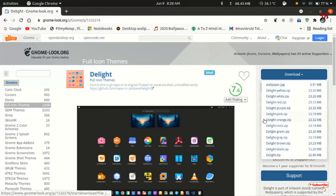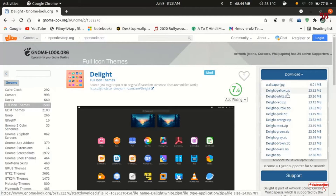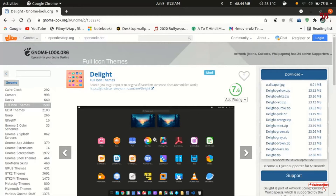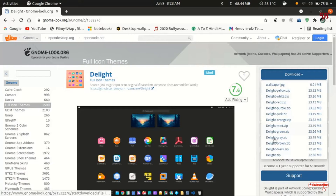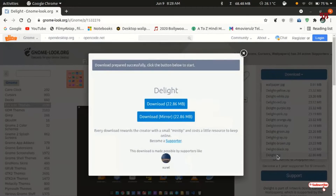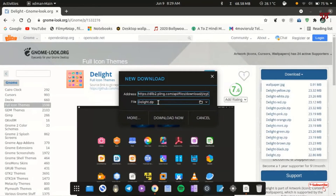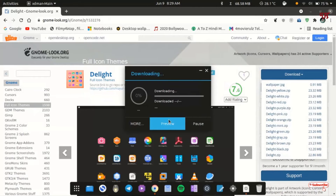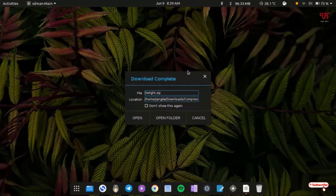You will see tons of download options. If you want to download just one file like Delight Yellow then you can download that file. If you need the wallpaper shown in the preview you can download that too. I will download the delight.zip package — I'll just click on it. Now you can see a download option; choose any download link, I'll select the first one. Wait a few seconds until the complete download finishes. Finally the icon pack zip file has been downloaded.